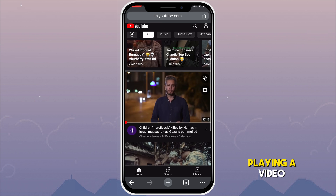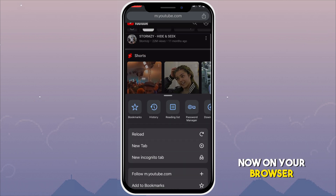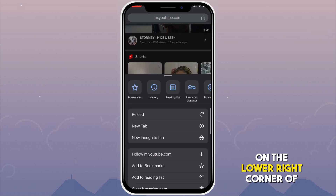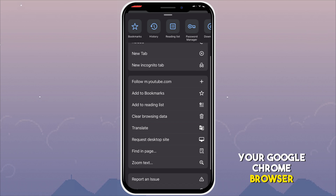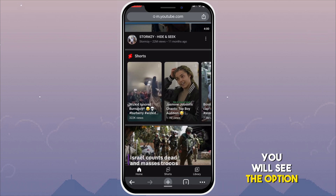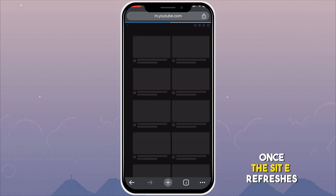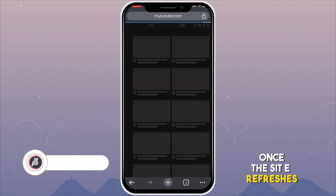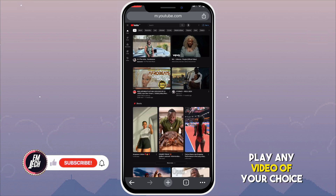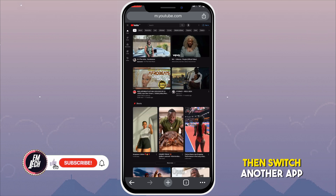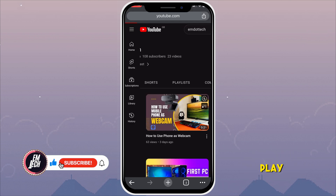Now on your browser, click the three dots on the lower right corner of your Google Chrome browser. You'll see the option 'Request Desktop Site.' Once you tap it, the page refreshes. Play any video of your choice, then switch to another app and the video will continue to play.